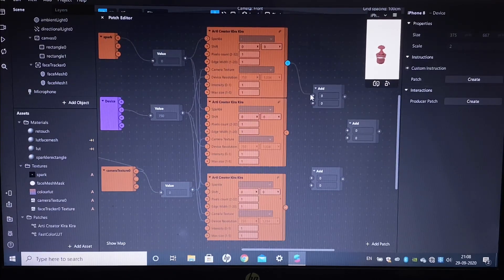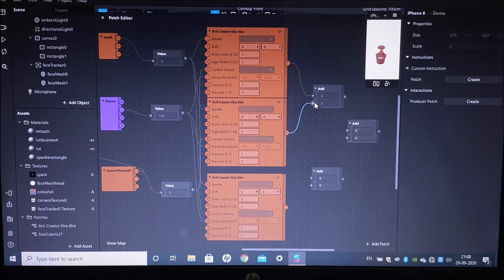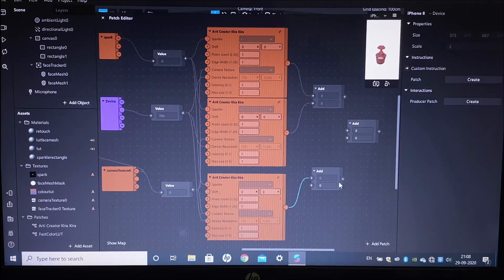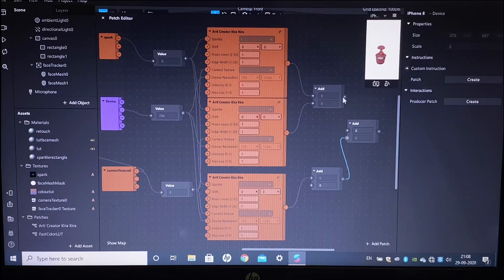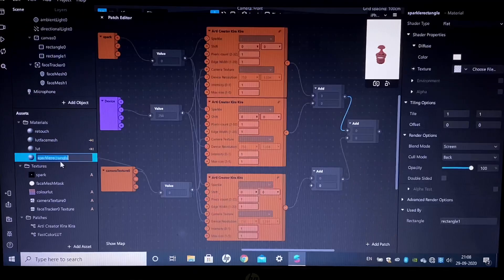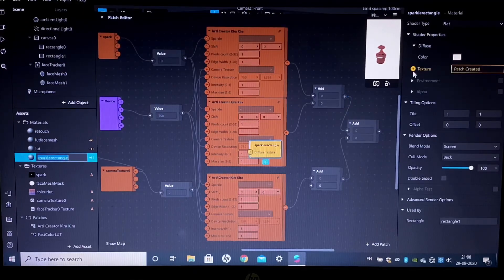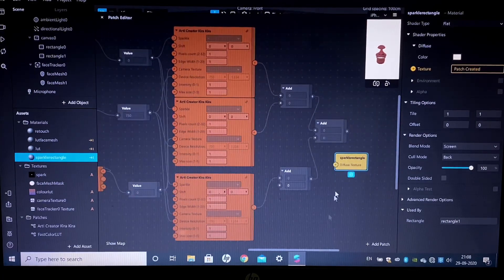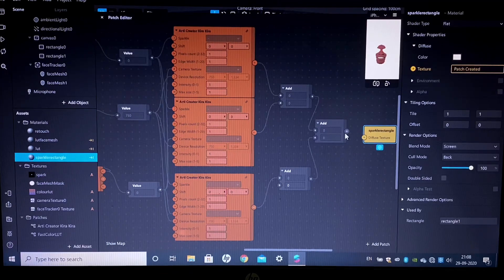Now we will connect the first two RT Kira patches to our first add node, and the last RT Kira patch to our second add node. We will then connect both of these add nodes to our third add node. Now just go to the sparkle rectangle you have created, click on the texture arrow, and connect it to the add node.